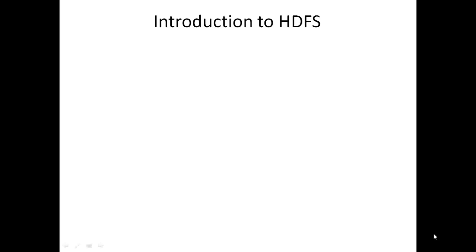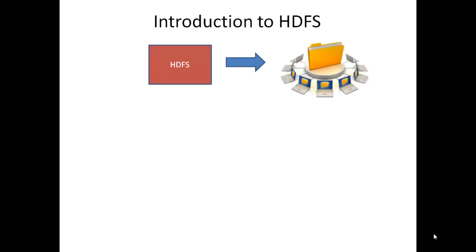Today we learn about HDFS. HDFS is a Hadoop distributed file system designed to run on commodity systems, i.e., low cost systems.